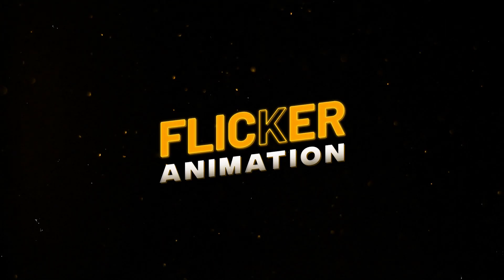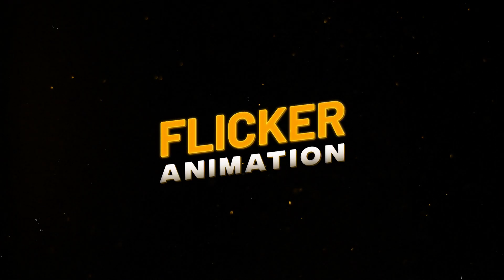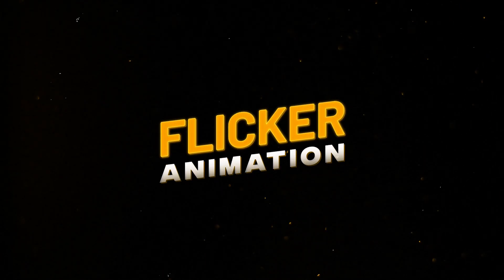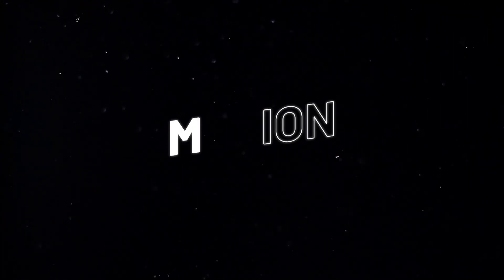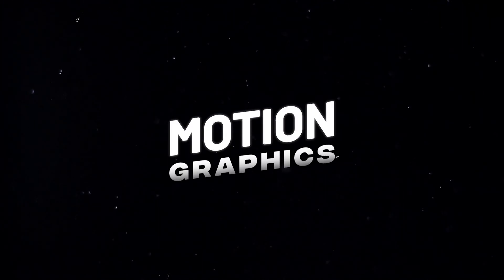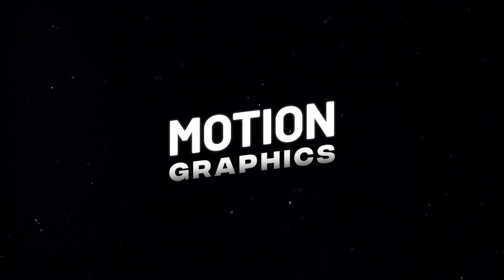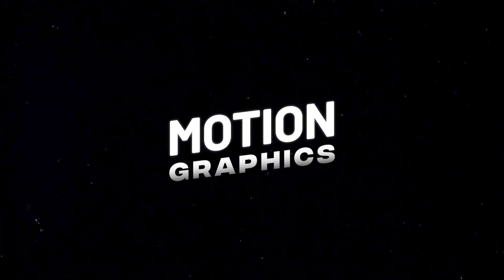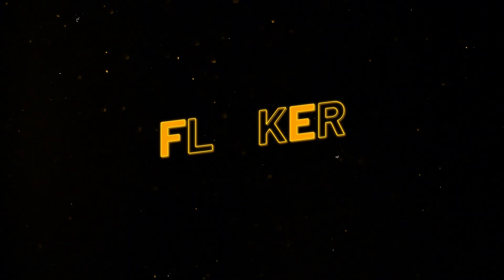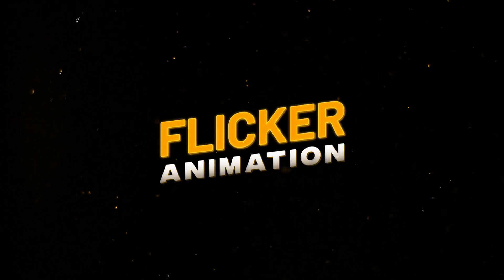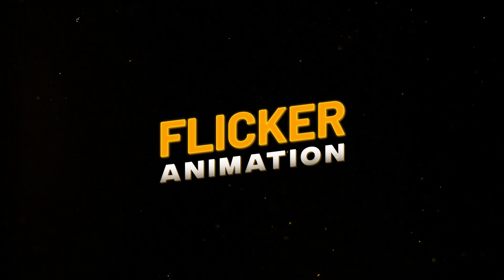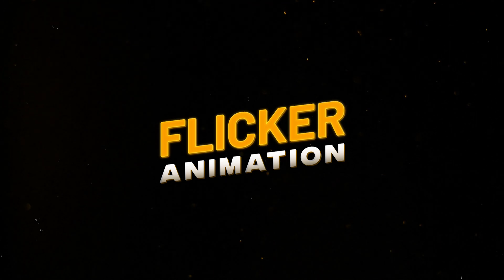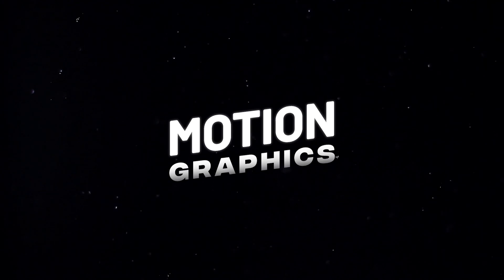Hey internet, welcome back to Freakmotion. Today I will show you how to do flicker text animation inside of After Effects. We're not going to use any third-party plugins, so anyone who has just started learning After Effects can do it easily. This animation looks very cool and fun to create. So without any further ado, let's jump into After Effects and let's get started.